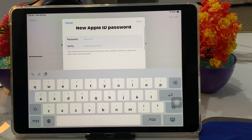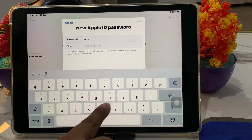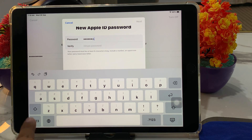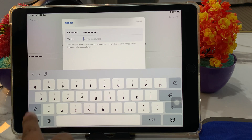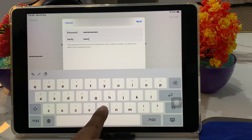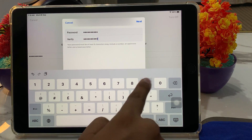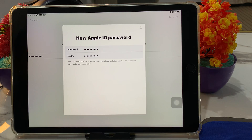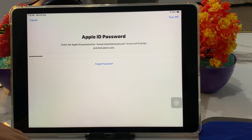Enter your iPad passcode on screen. Then enter a new password and verify it by entering it again. Tap Next. You will see the message: 'Your password has been changed.' Tap Done and wait a few seconds.